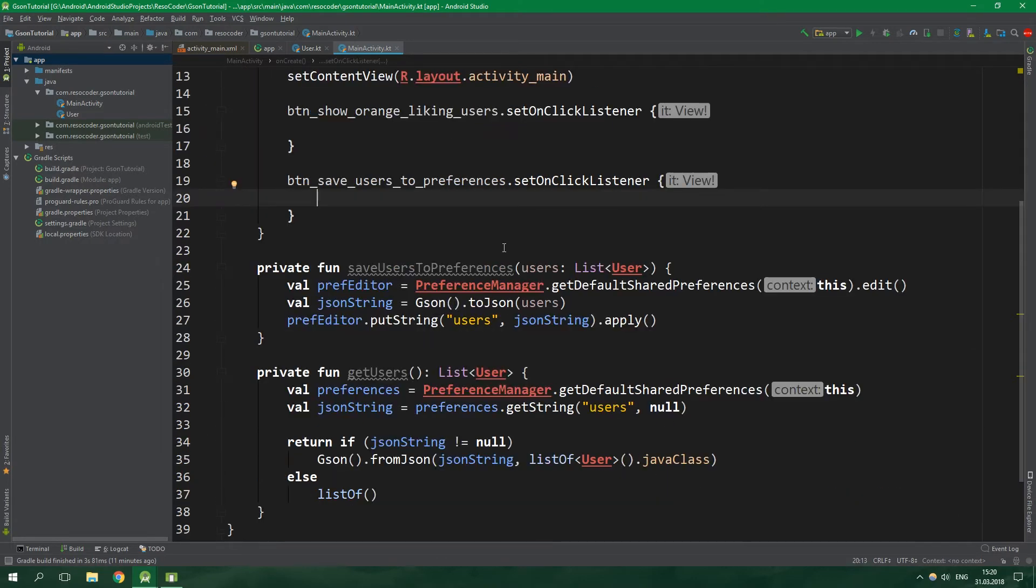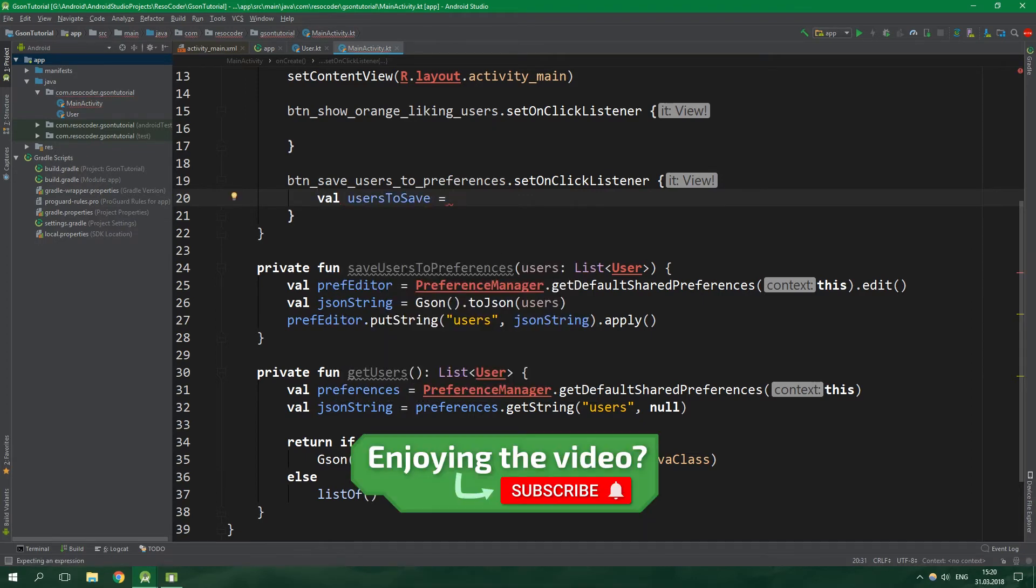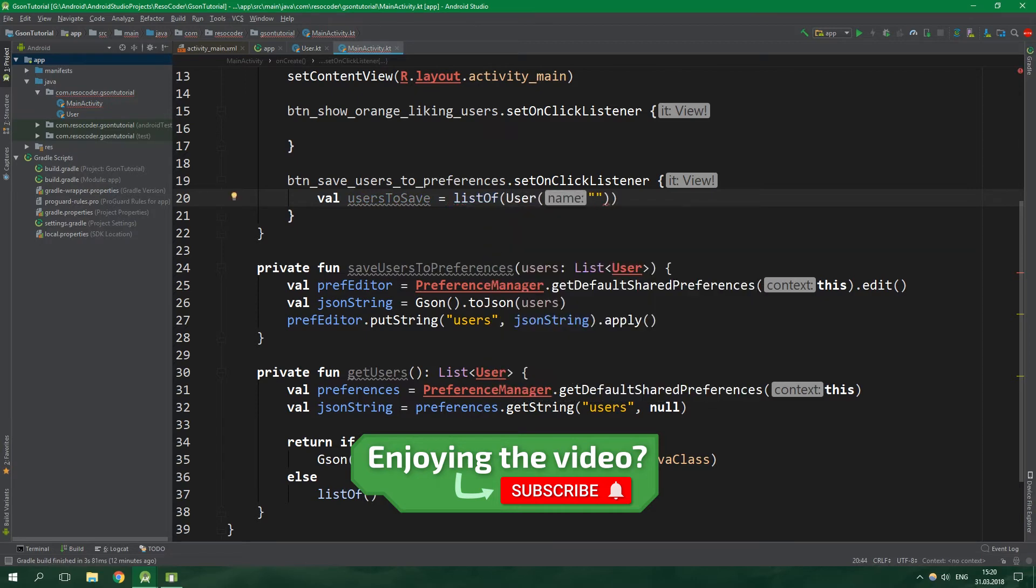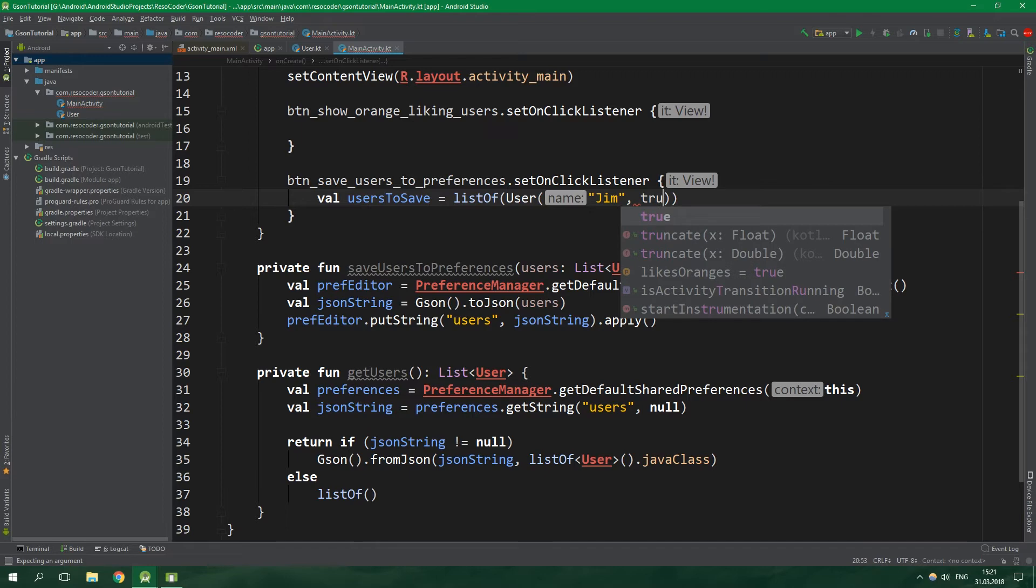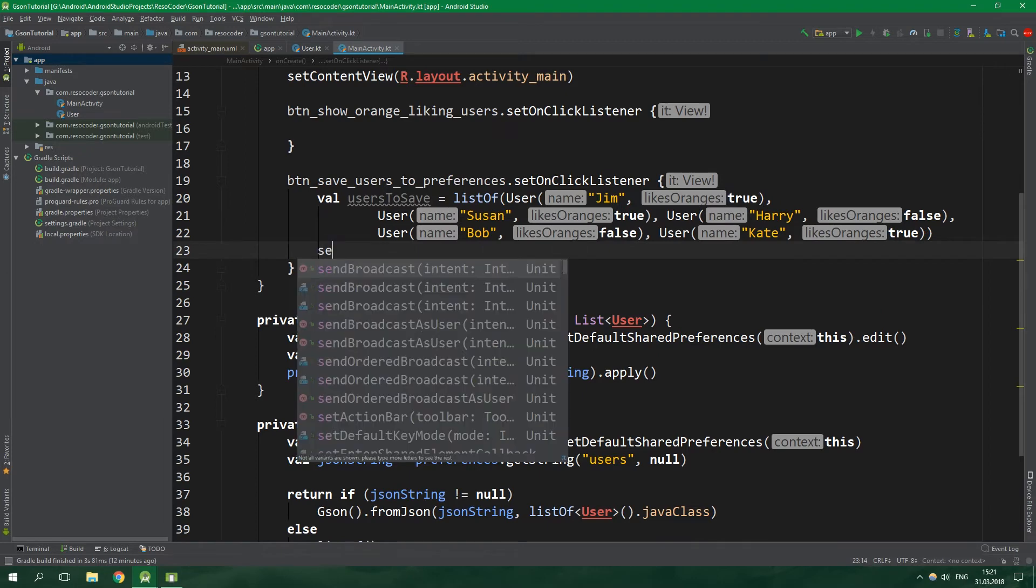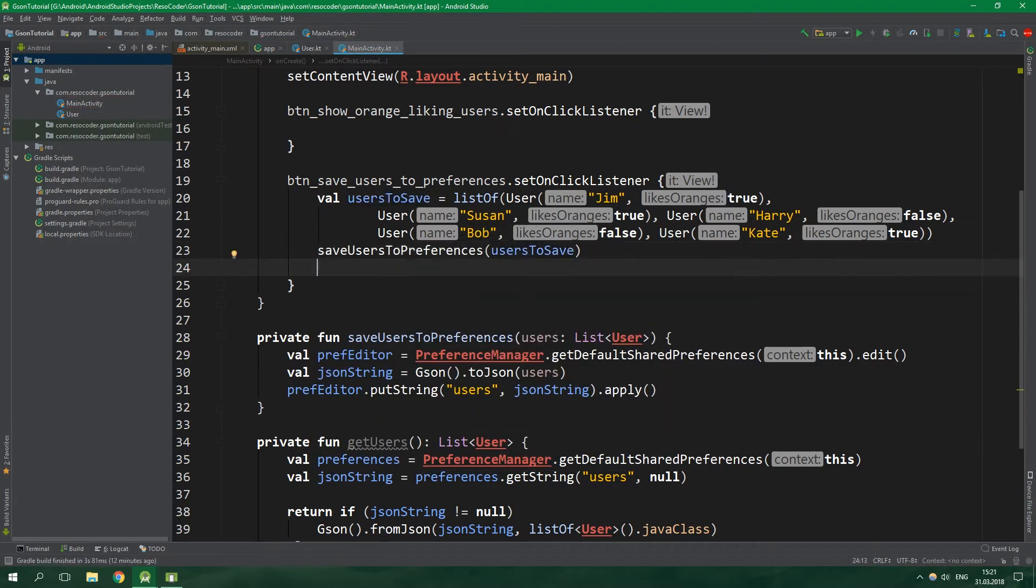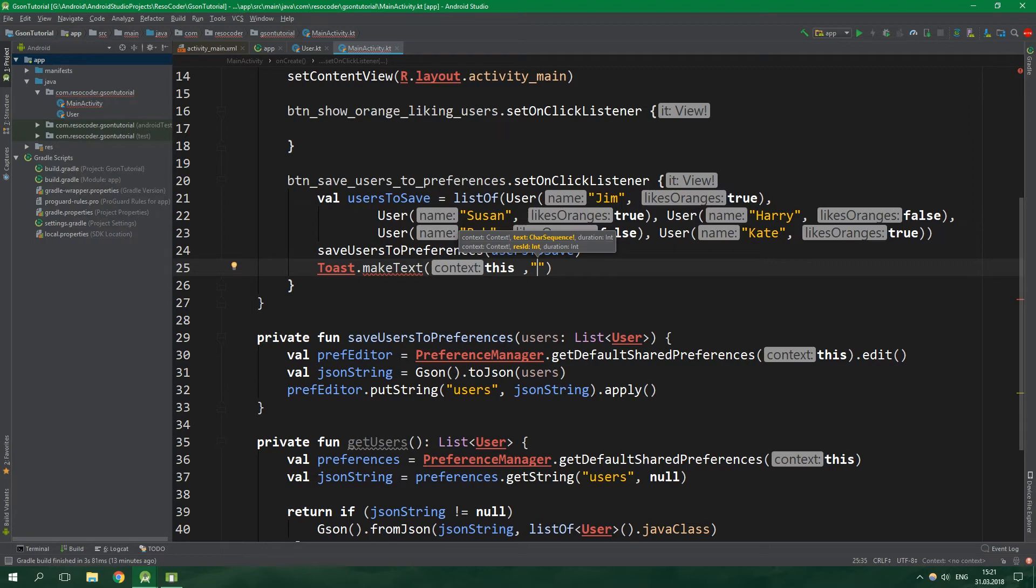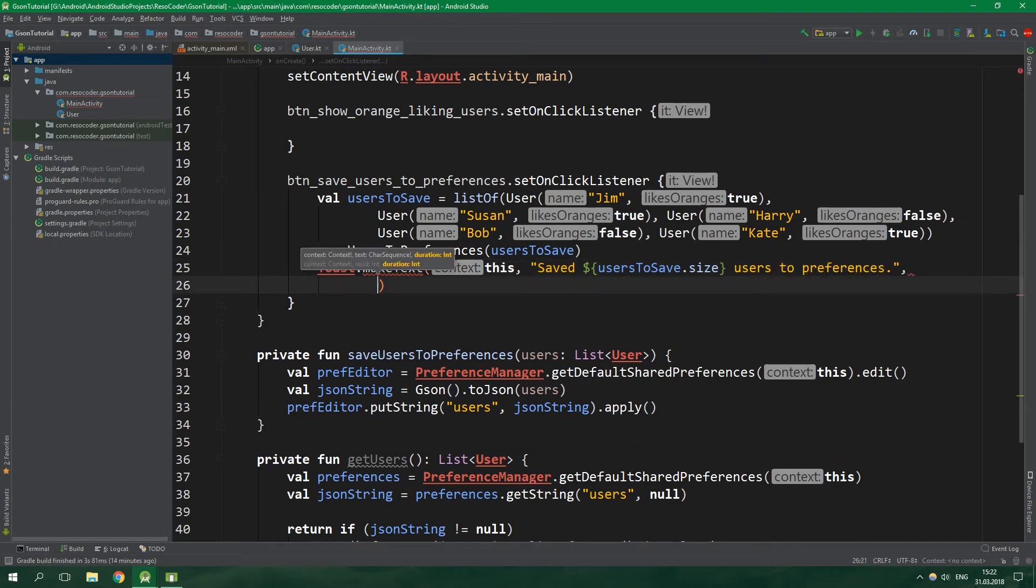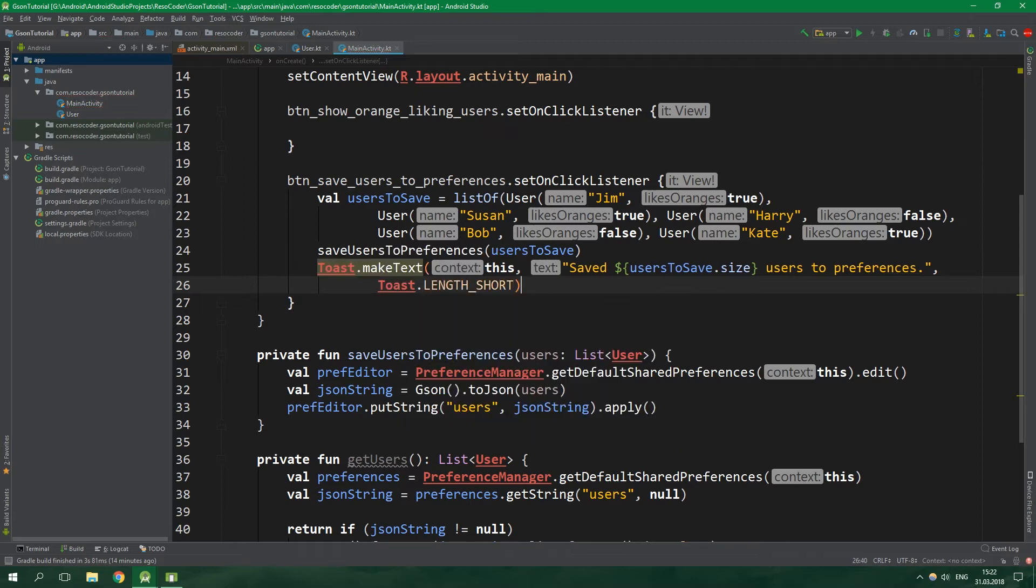Inside button save users to preferences, we first want to define all of the users. So val usersToSave will be equal to a new listOf which will contain a user called Jim and this guy likes oranges, so true. Then we have a bunch of other users which like oranges or not. Then we want to save these users to preferences, so pass in usersToSave. Finally let's create a toast, so Toast.makeText, the context is this, and we want to write saved, interpolate, usersToSave.size users to preferences. Then the length of the toast will be Toast.LENGTH_SHORT and finally we want to show this toast.